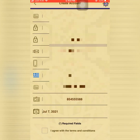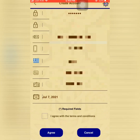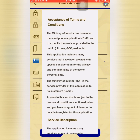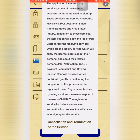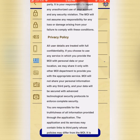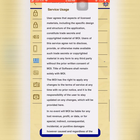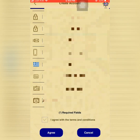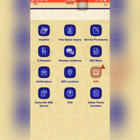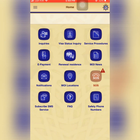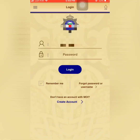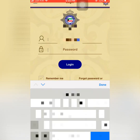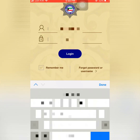The last step is to enter your residency expiry date, which you can find on your civil ID. You also need to agree to the terms and conditions — put the tick mark and press OK. Now we are done with account creation and registration. Next, you need to login using the username and password you set when creating your account.